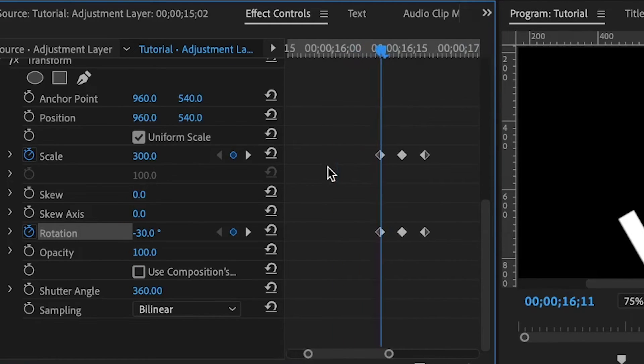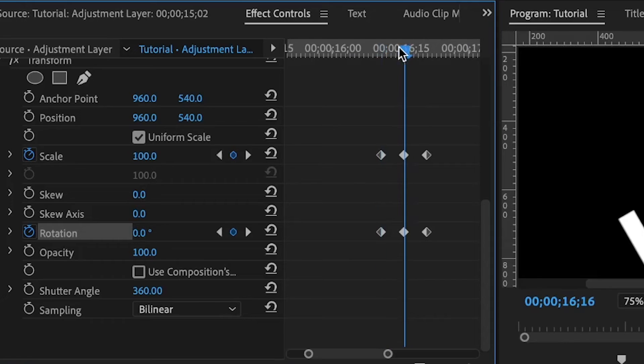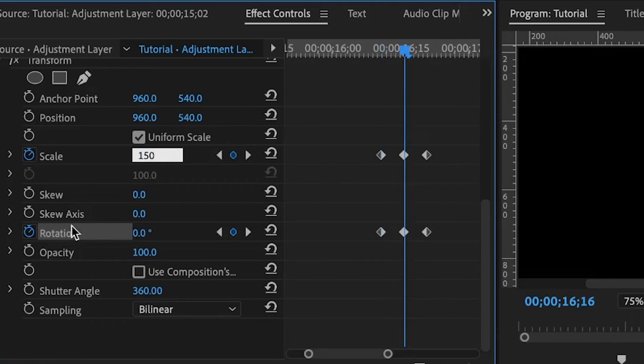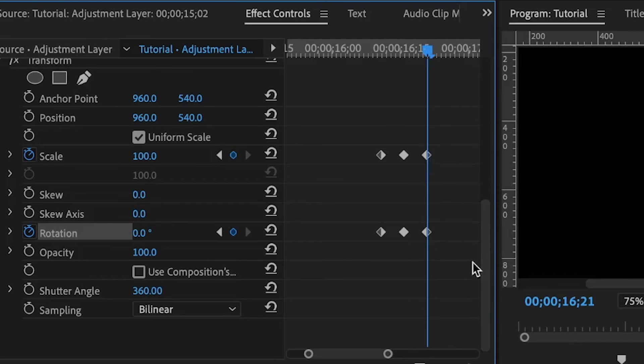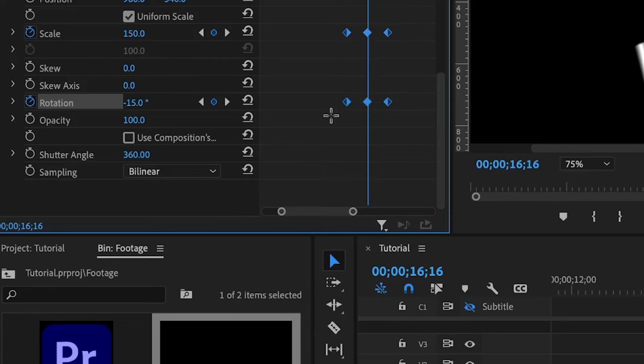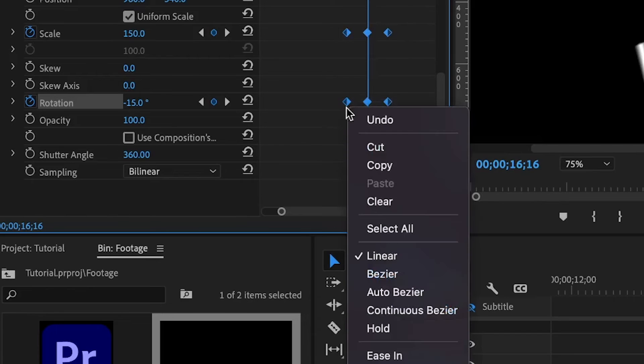Zoom in to see the keyframes clearly. For the second set of keyframes, set this to 150 and the rotation to negative 15. The last set of keyframes remain on their default values. Select all of the keyframes, right-click, and ease.